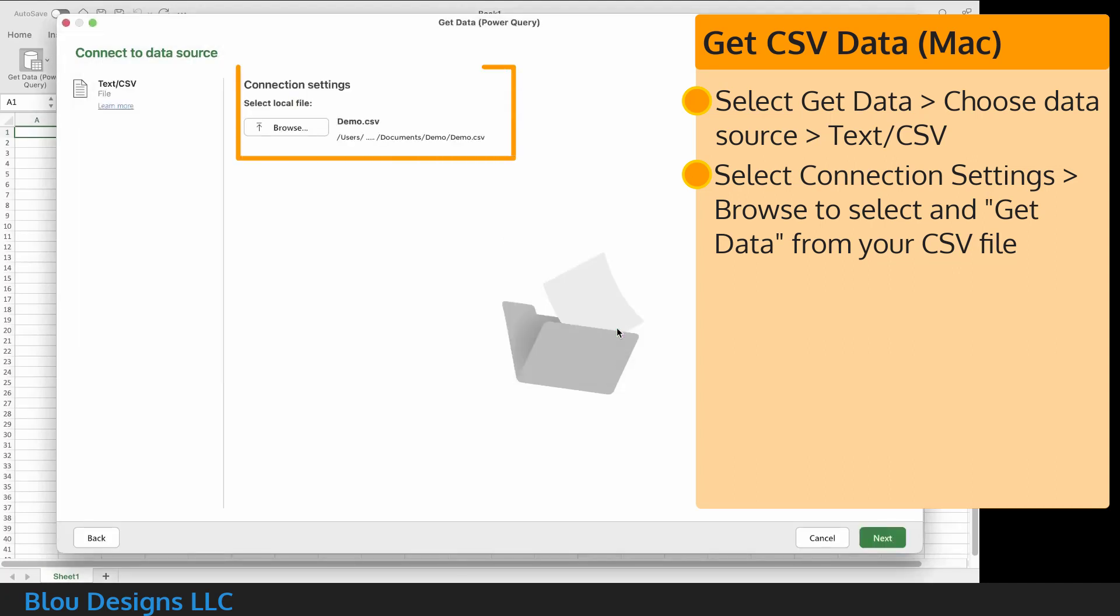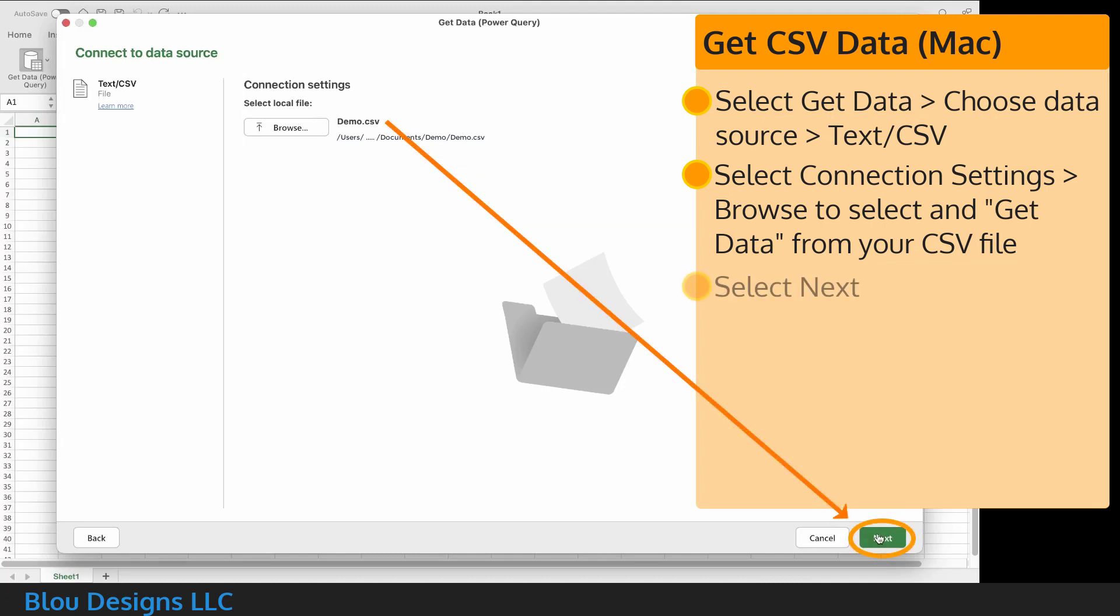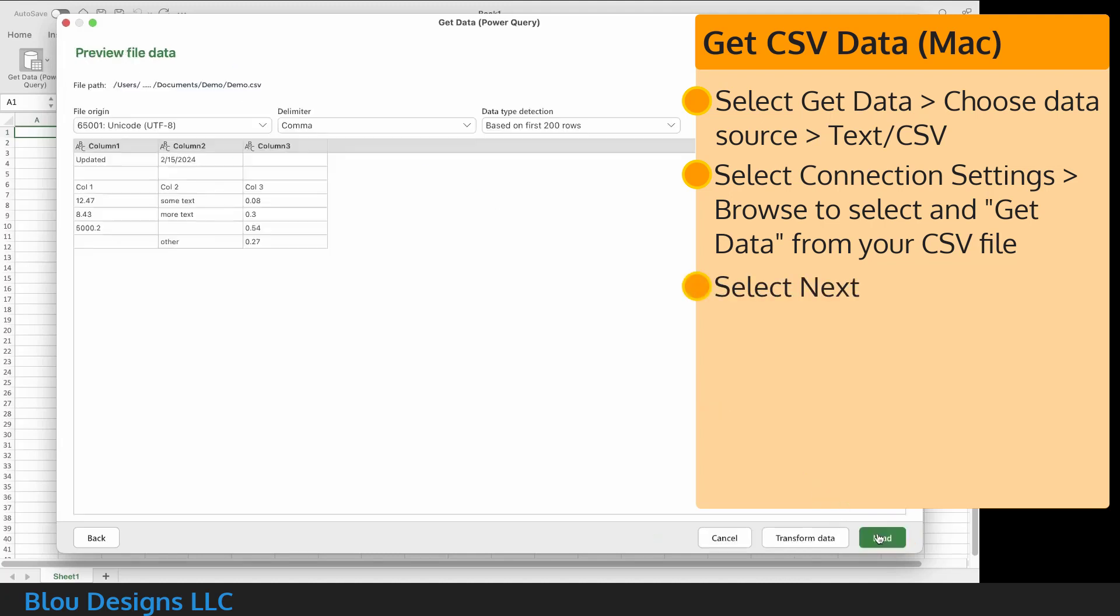You'll see that the connection settings have been updated with the file name and full file path of your CSV file. Select next. That will take you to a window labeled preview file data, which shows you how Excel wants to load your data into worksheet cells.